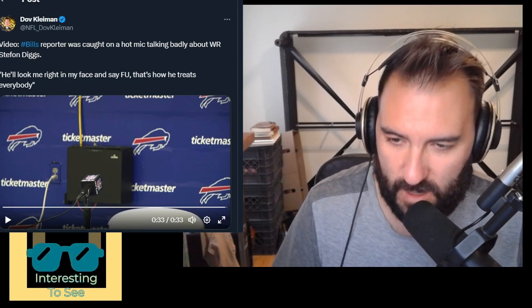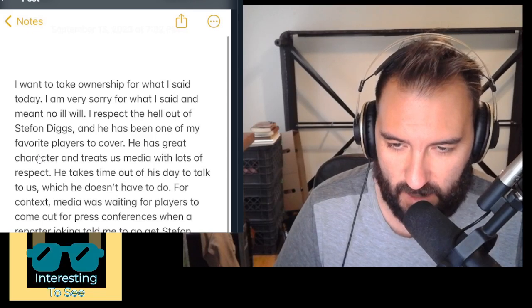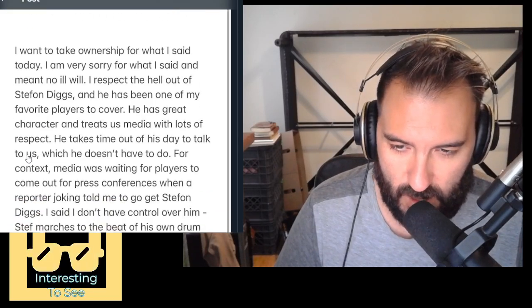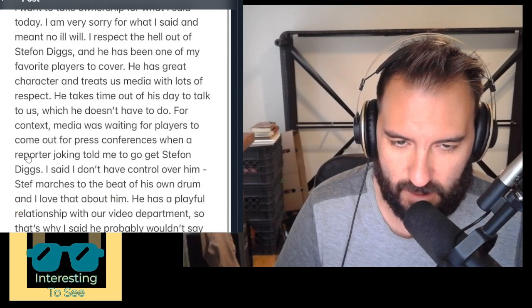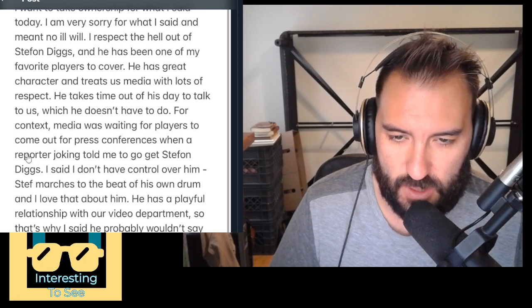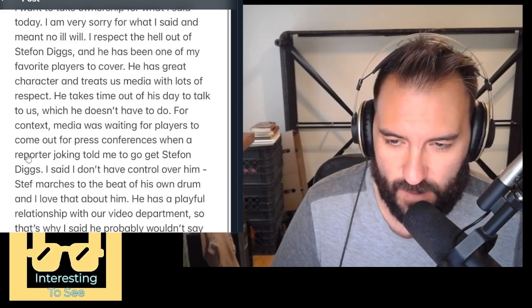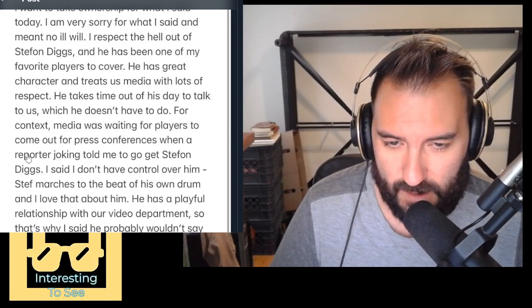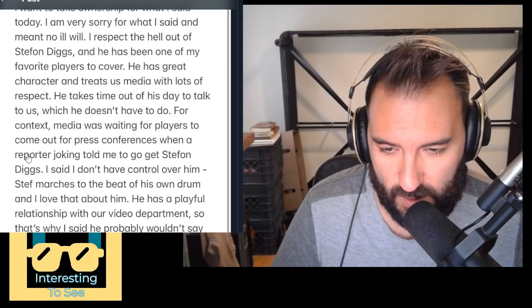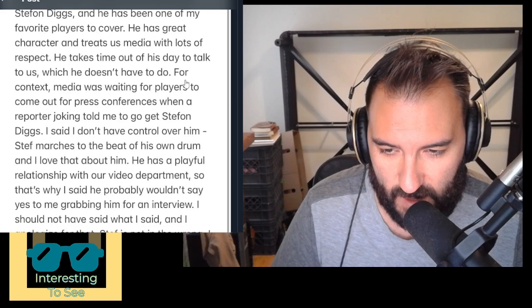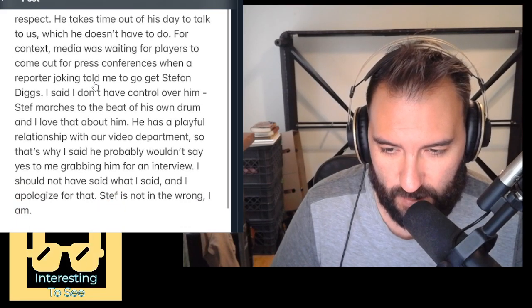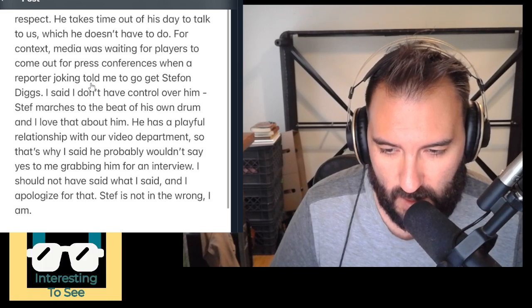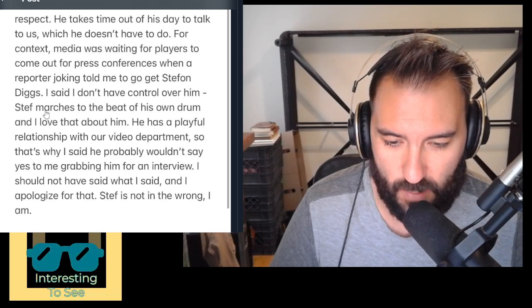Hot mic. Everybody heard it. It's recorded on the internet.com. Here is her response: I want to take ownership for what I said today. I'm very sorry for what I said and meant no ill will. I respect the hell out of Stephon Diggs and he has been one of my favorite players to cover. You're not covering anything. You're a team mouthpiece. He has great character and treats us media with lots of respect. This is written by a professional. Lots of respect. He takes time out of his day to talk to us, which he doesn't have to do. For context, media was waiting for players to come out of the press conference when a reporter joked with me to go get Stephon, and I said I don't have control over him. Steph marches to the beat of his own drum, and I love that about him. Steph is not in the wrong. I am.